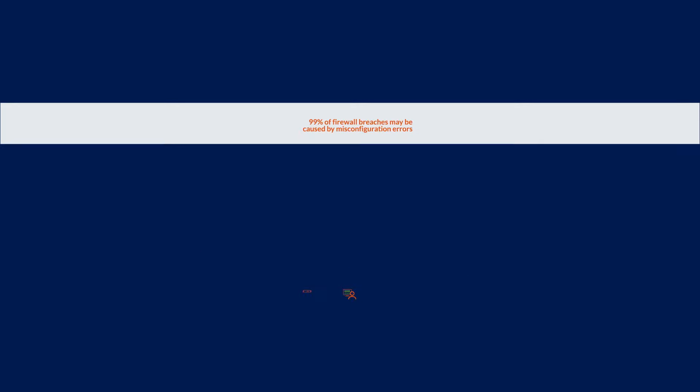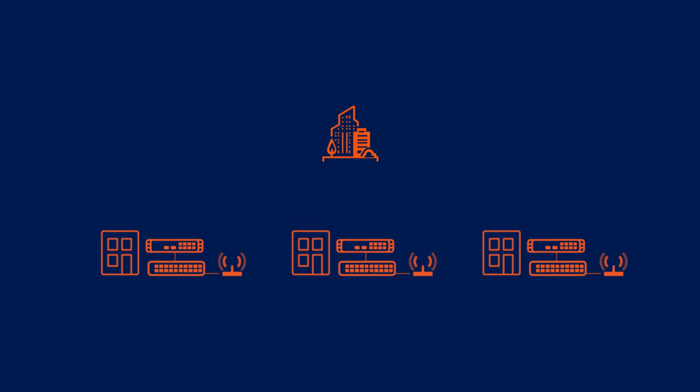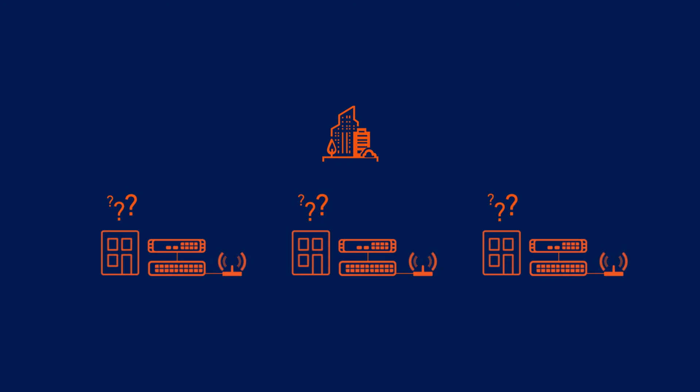Adding network security infrastructure to remote branch offices and retail stores can also be a big challenge, since locations often lack on-site tech personnel to install and configure new equipment.